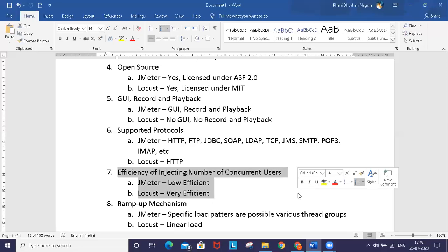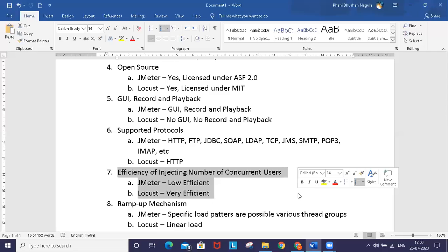JMeter has a thread-based model which allocates a separate thread for each user. Thread allocation and benchmarking takes a noticeable amount of resources. That's why JMeter is very limited in the number of users you can simulate on one machine.